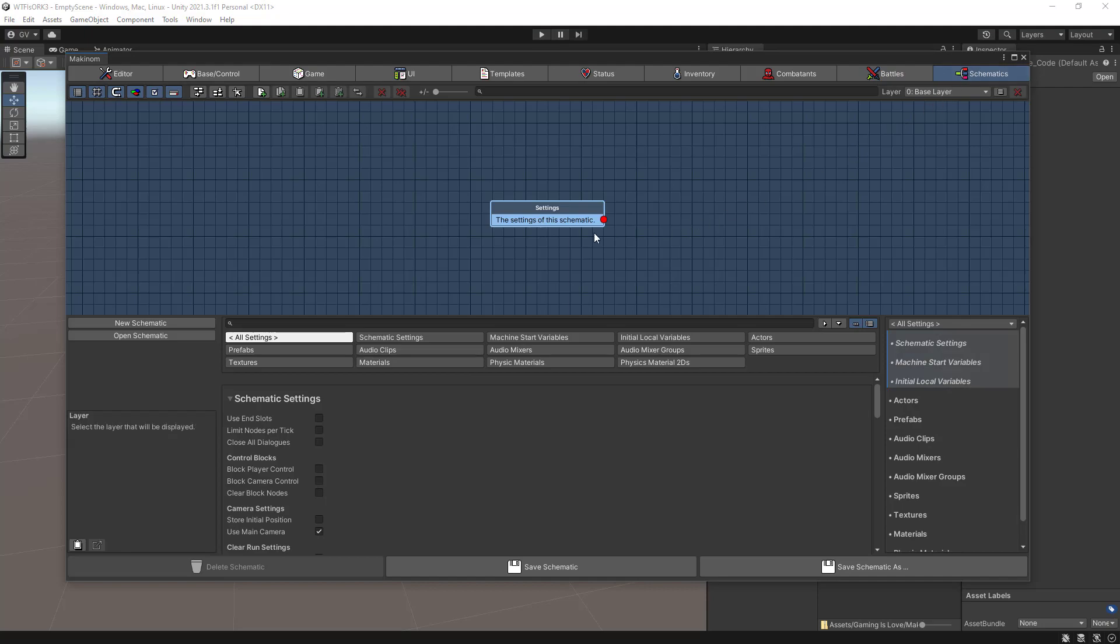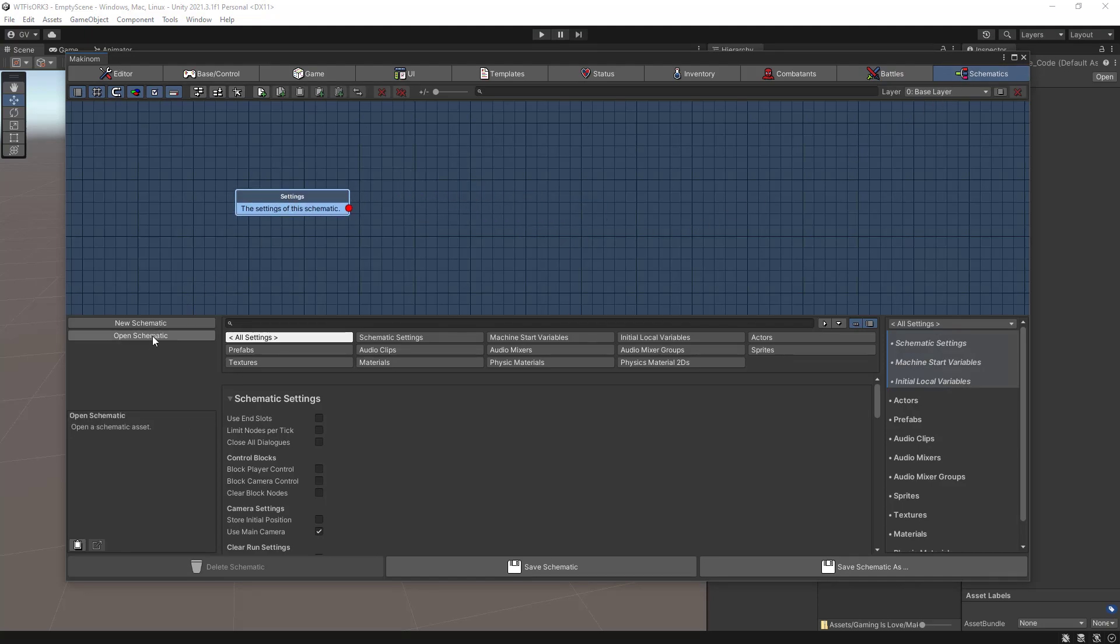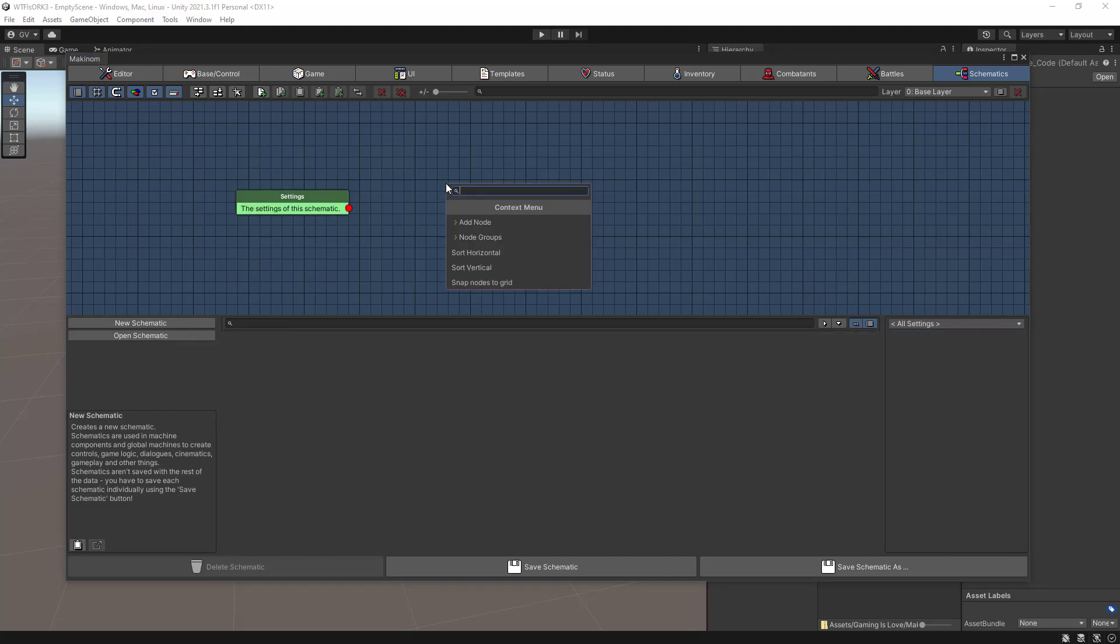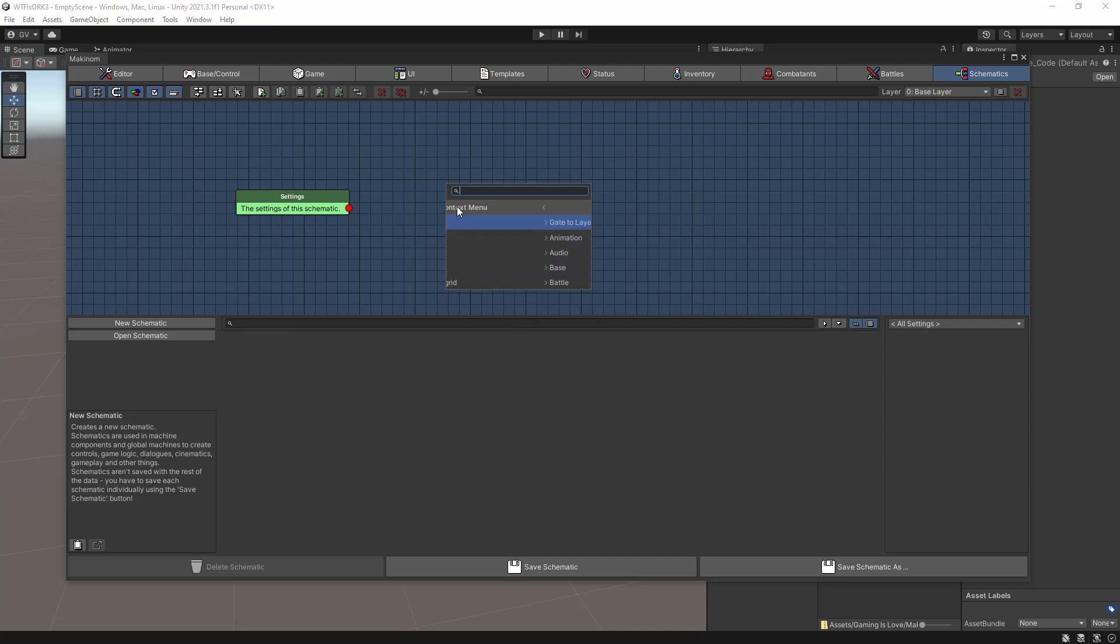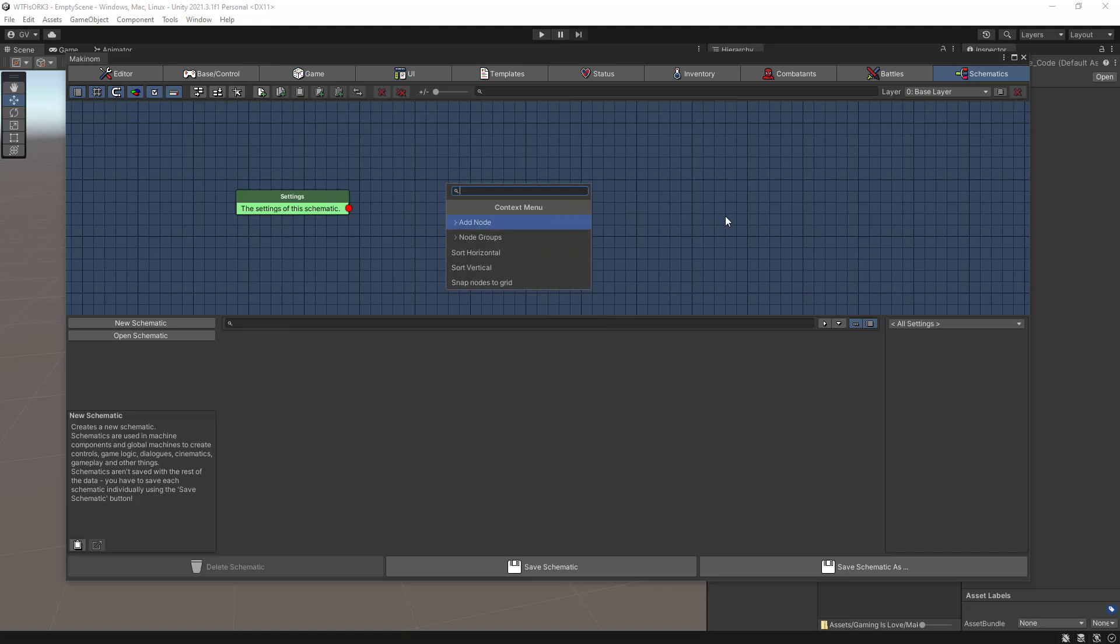And then we can continue to the schematics. So this is the place where you can create your logic for your games. This is a no scripting tool so you can create a lot of game logics and game mechanics just by using nodes.